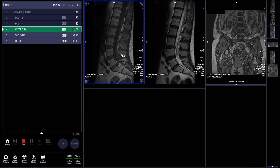Now that we have the axial T2 running, we're essentially finishing off the exam. Once this axial comes out, the last two sequences — the sagittal STIR and the axial T1, which were copied from the prior sequences — will just run. If all goes well, this exam should be done in less than three to four minutes.